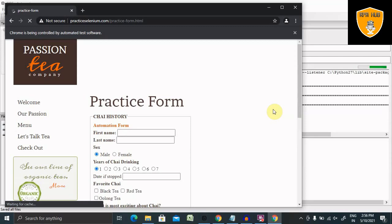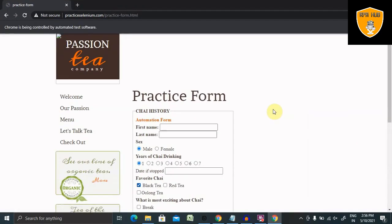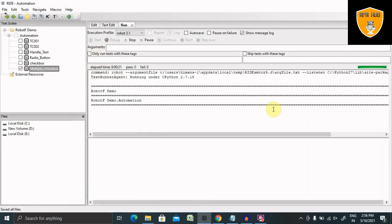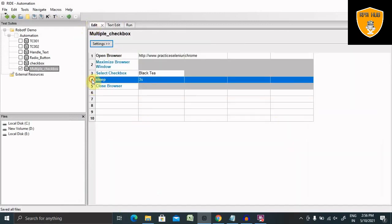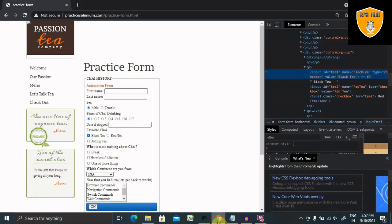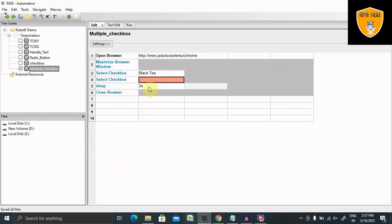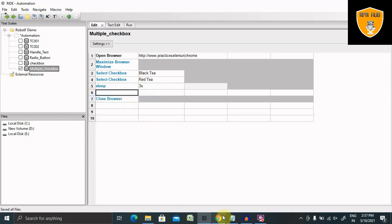The browser opens, maximizes the window, goes to the checkbox section, selects that checkbox, and closes the browser. You can see it selected and waits three seconds then closes. Now let's add more checkboxes. I'll add another row with Select Checkbox. If I want to select a second option like 'polango tea' or 'red tea', I just enter the value — this time I'll add 'red tea', wait another three seconds.